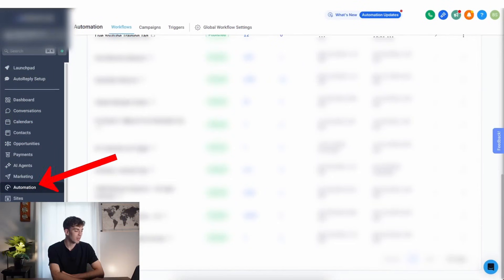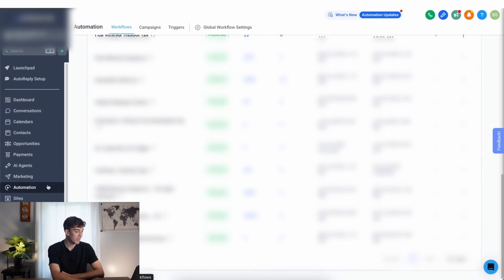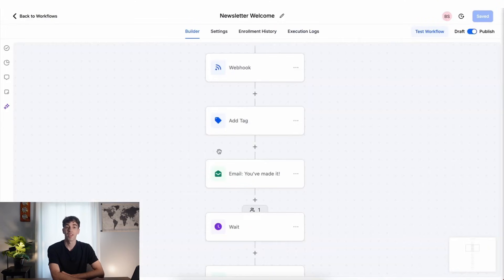Let me show you how that works. Inside your high-level account, if you come down to automations and then choose your workflow, you'll see one of the actions we added was an email action, meaning we send an email off to the contact list when they perform a specific action, like filling in a form or subscribing to a newsletter.